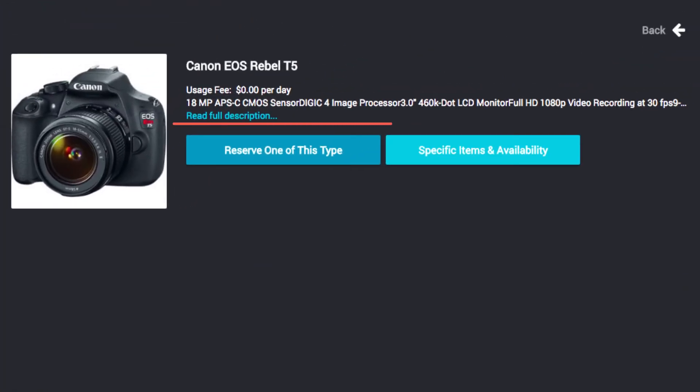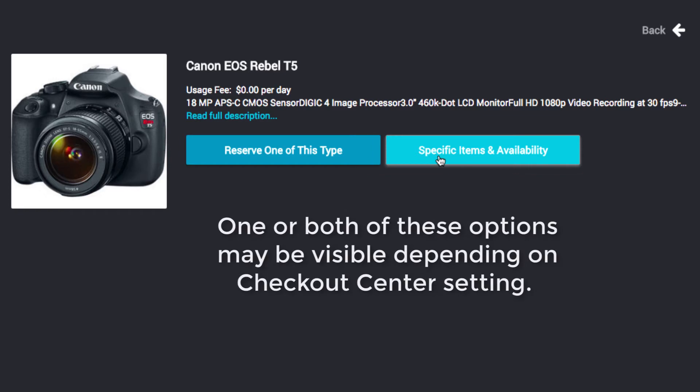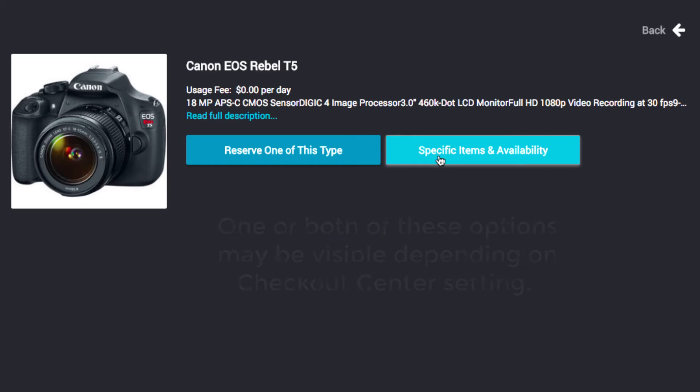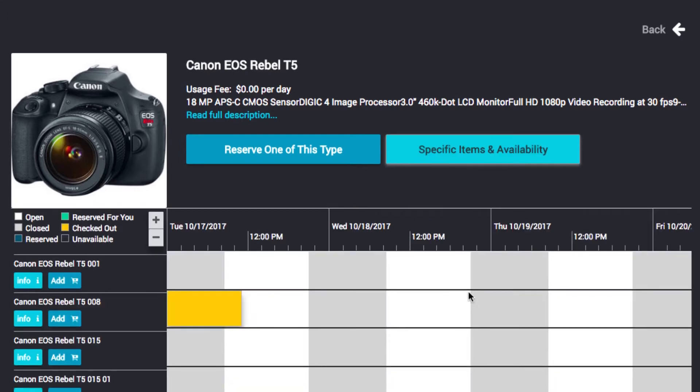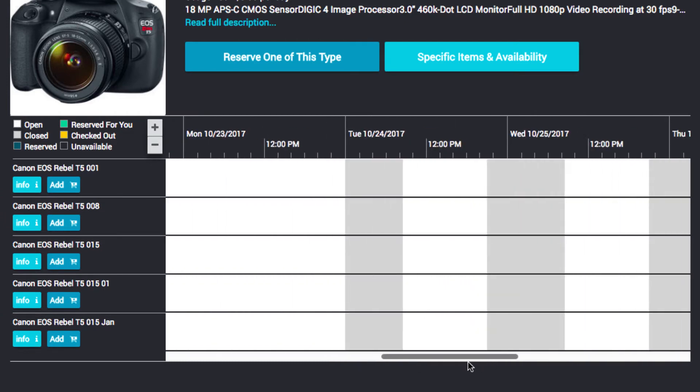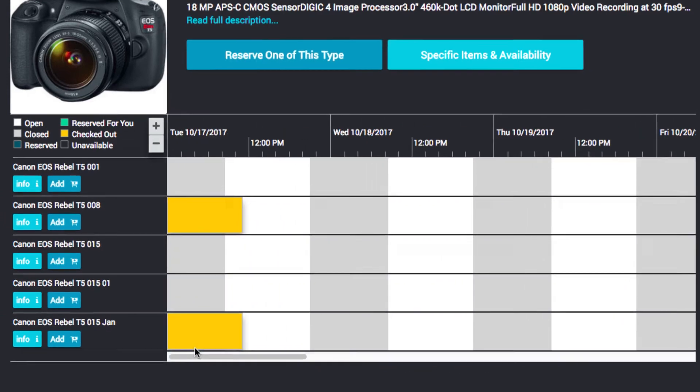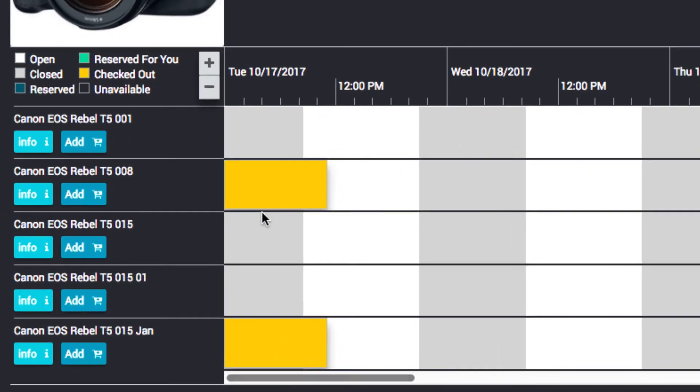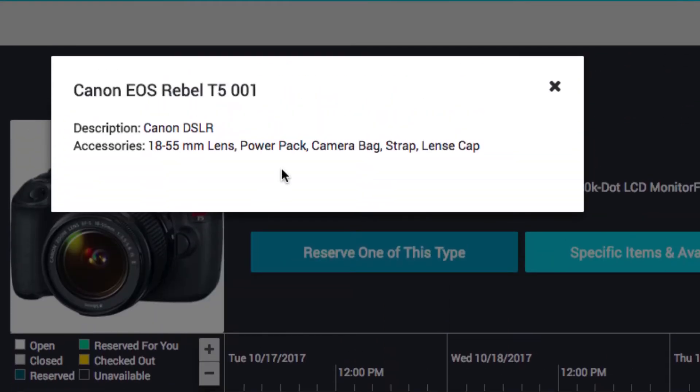Now, select either Reserve one of this type or Specific Items and Availability. One or both of these options may be visible depending on Checkout Center settings. To view and reserve a specific item, scroll through the resources and timeline to view availability. You can also click the blue Info button to view more information about a specific resource.